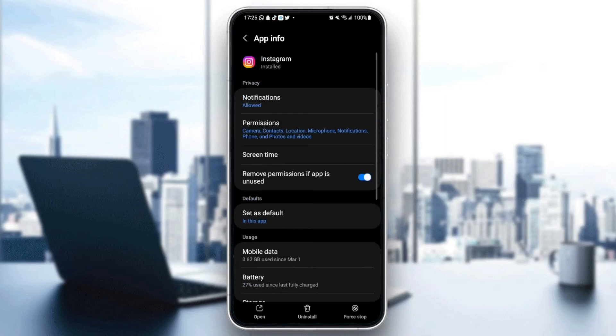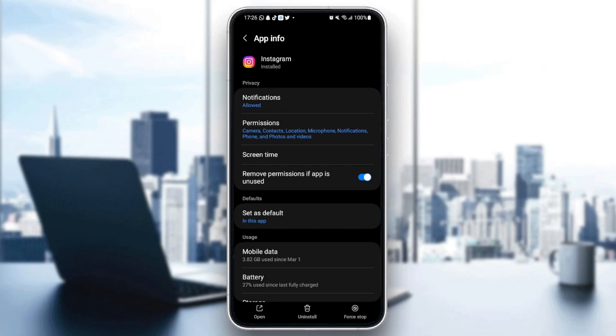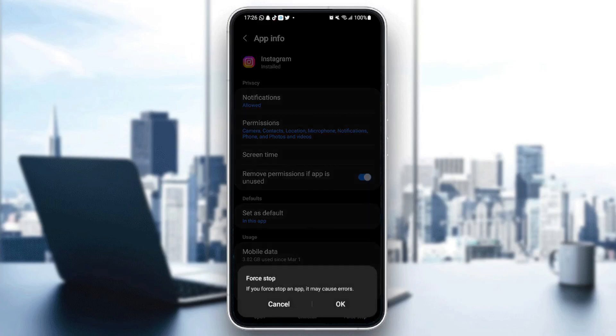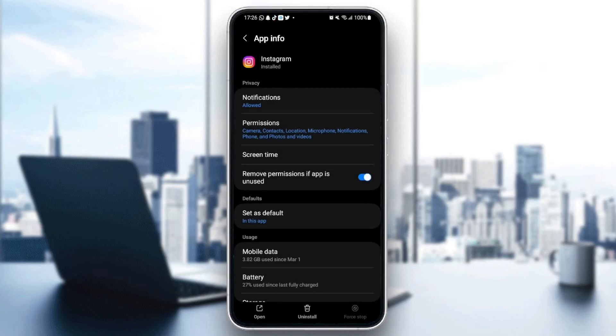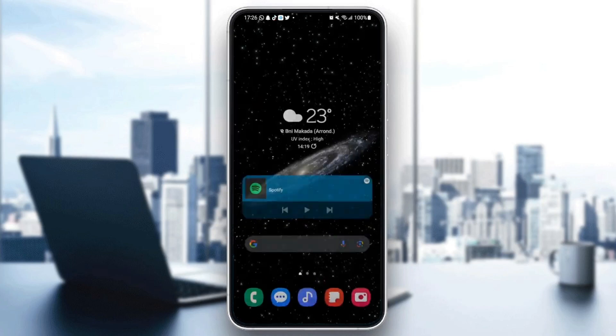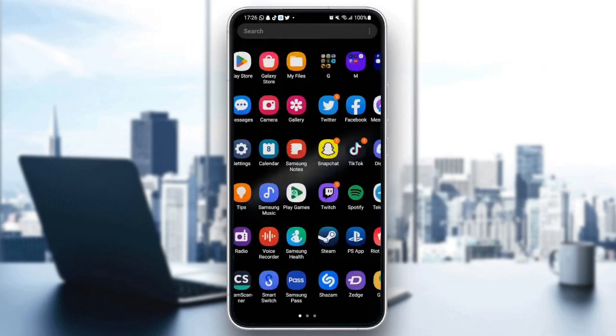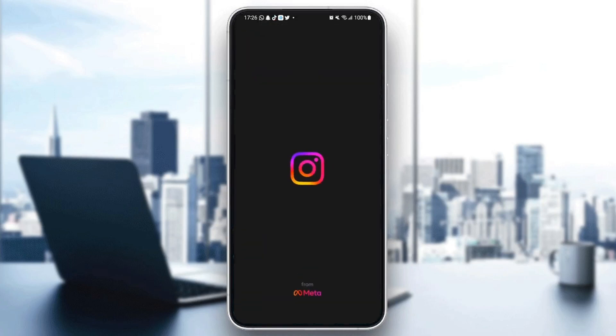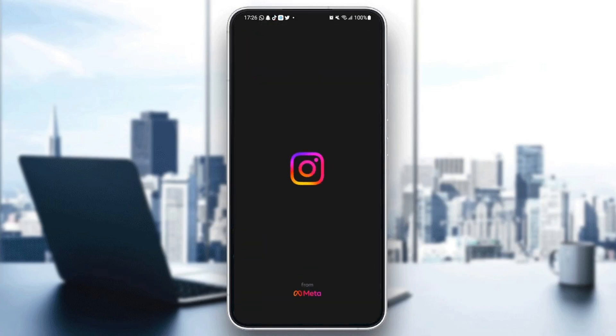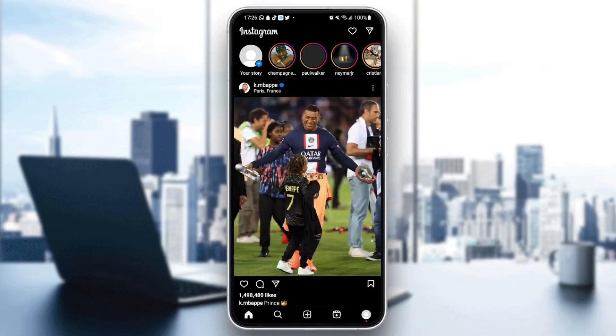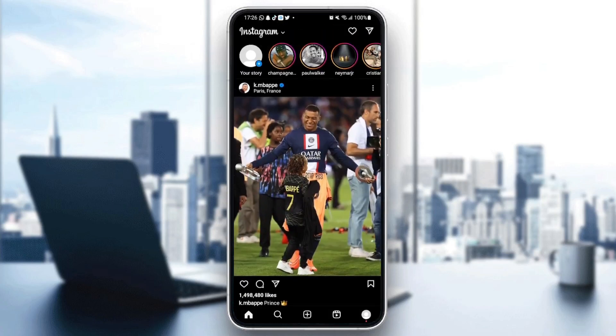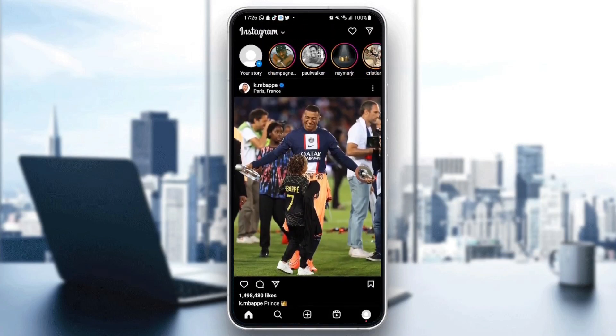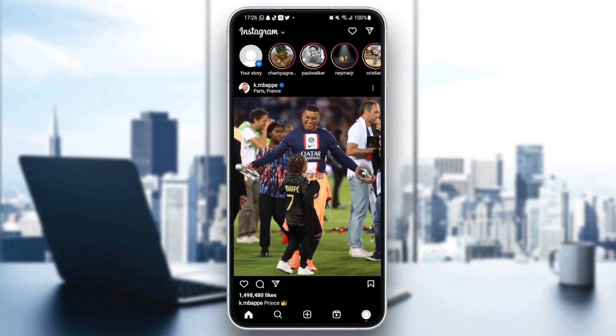And the last thing that we need to do is click in the bottom on the right on force stop. So just force stop and then click on OK. And then go back to Instagram and check if the application is working properly.